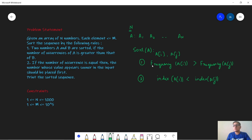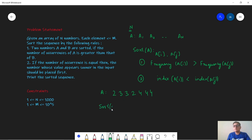Our first priority is to check the frequency and the second is to check the index. For example, consider the array A = [2, 3, 3, 2, 4, 4, 4]. In this case we know that 4 occurs the maximum number of times, hence we will place 4 at the front. So in the sorted sequence we will get all the 4s first, because their count is more than the count of 2 and 3. Next are 2 and 3.